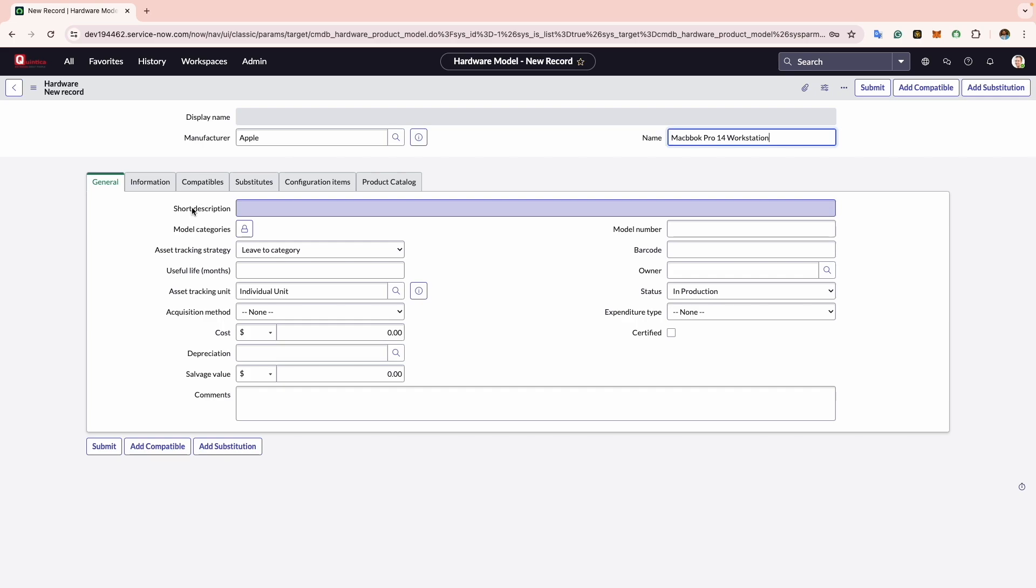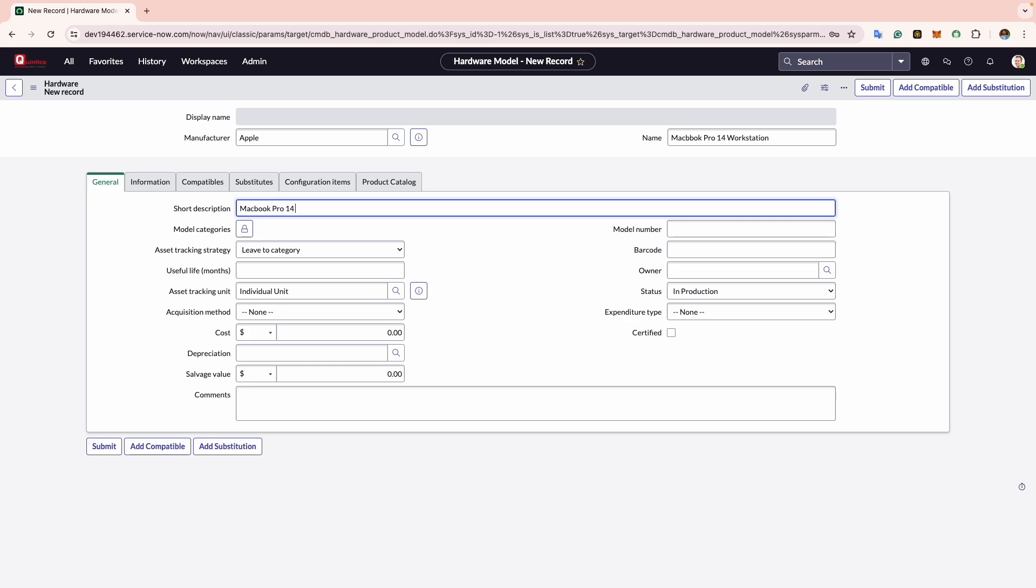The first field is Short Description. This is used to summarize the model. For example, I will input MacBook Pro 14 workstation.